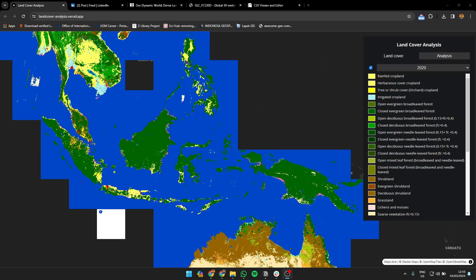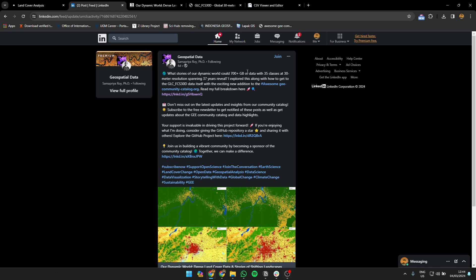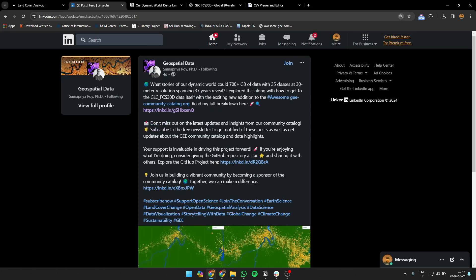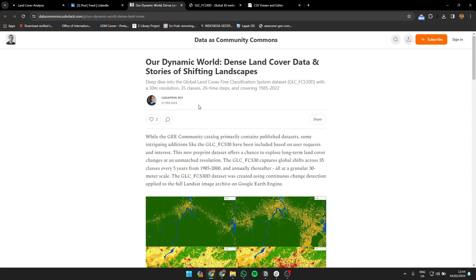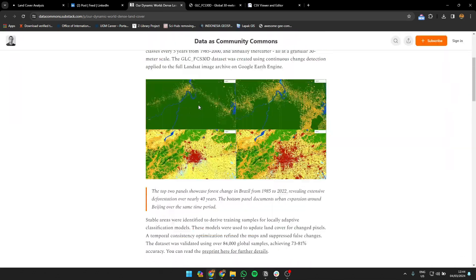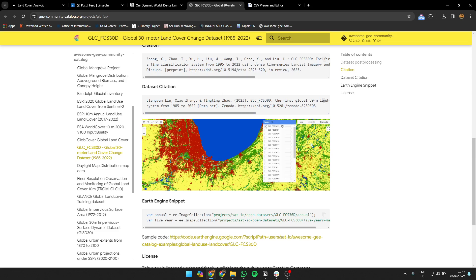Hey everyone, I'll show you an app that I made. I was inspired by Samapriya Roy's post about this dynamic world 700 gigabyte dataset that shows land cover change from 1985 up to now. I read the whole Medium article and wanted to try applying it to this data.